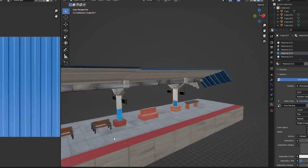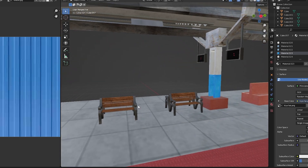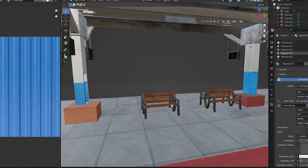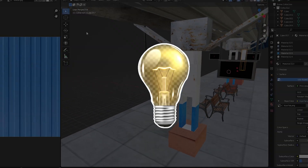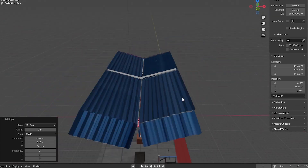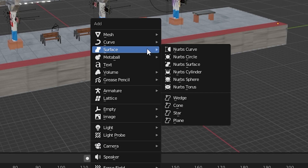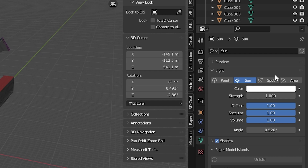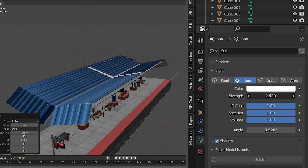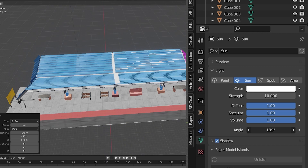Now we have given a nice look to our train station. But we still need to add some lighting into our scene so we can see it properly. Press Shift plus A, go to Lights, and choose Sun Light. Then go to Light Properties and adjust the strength and angle of the light.